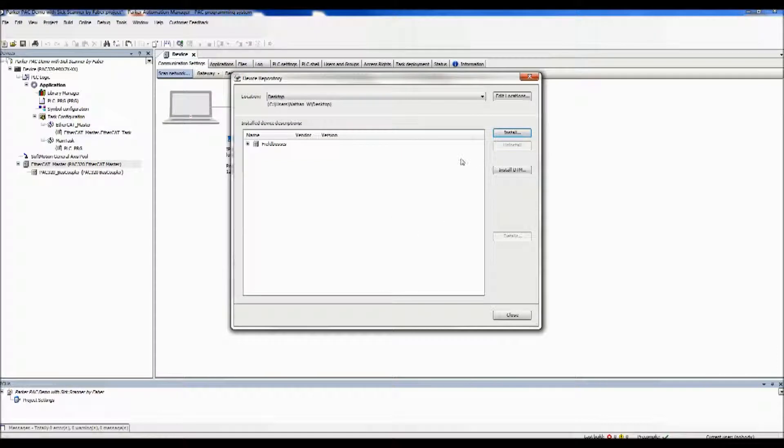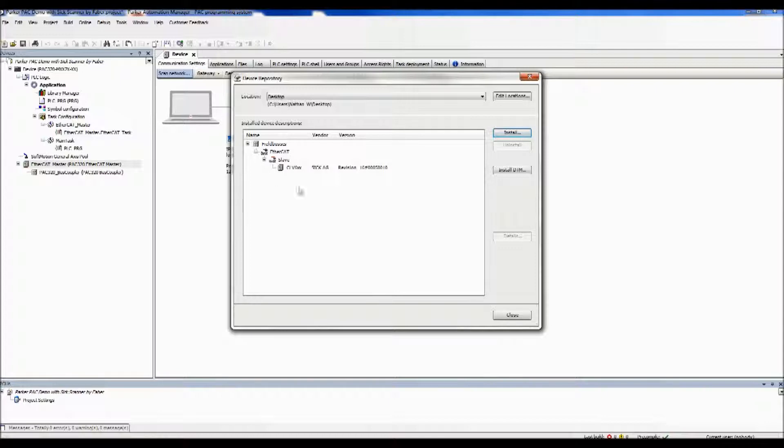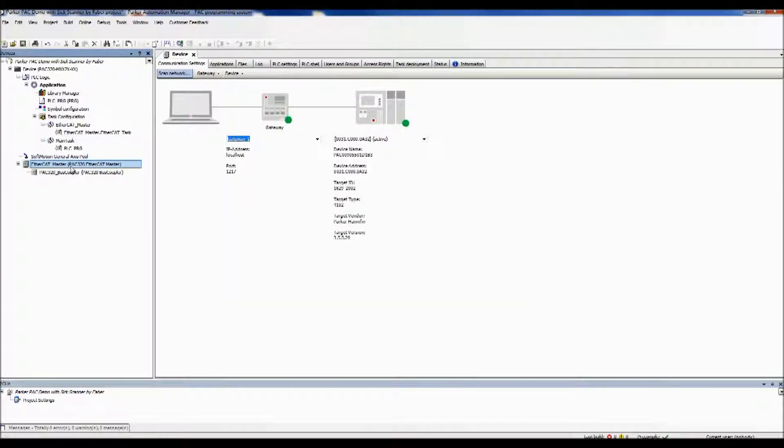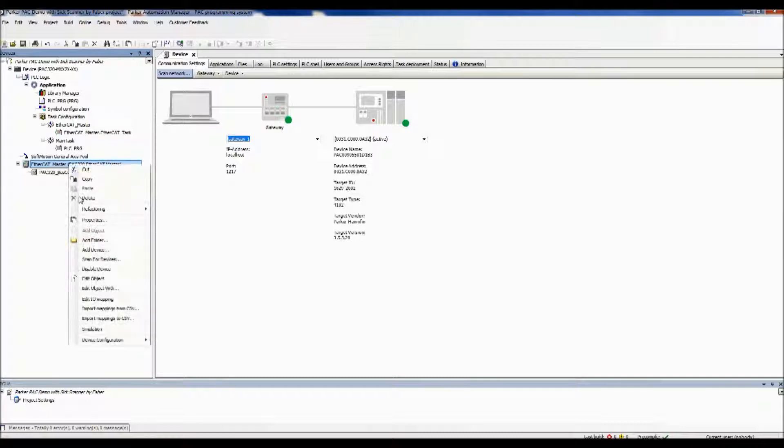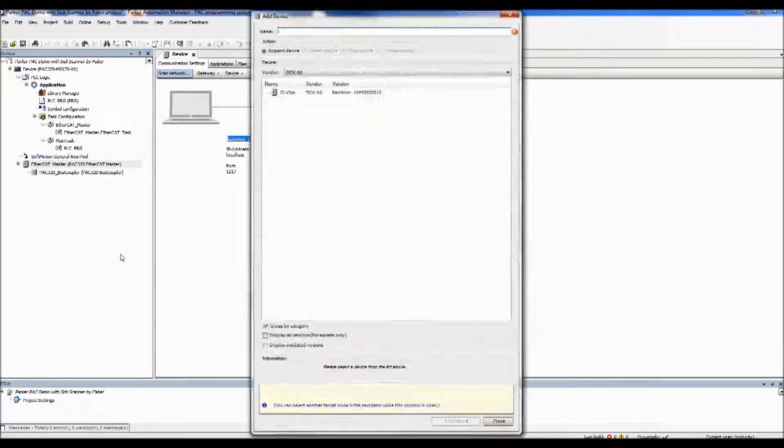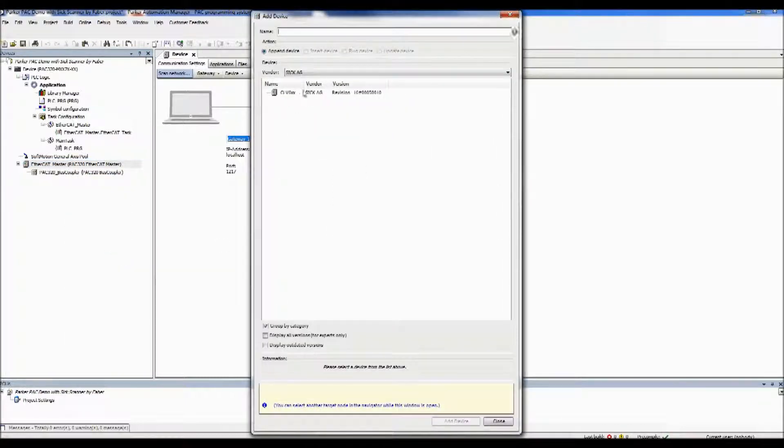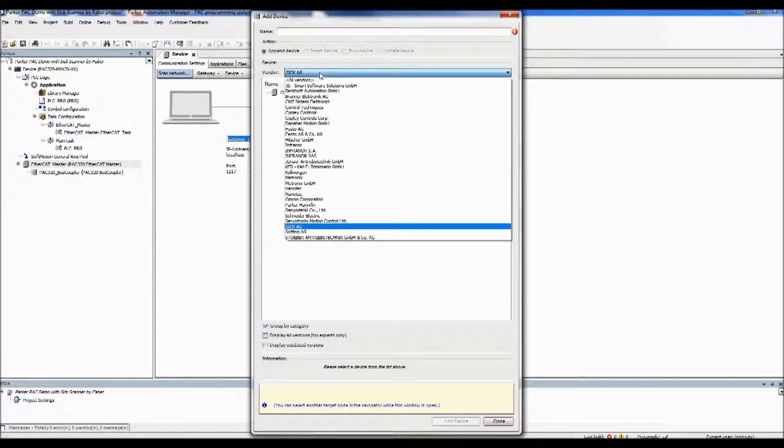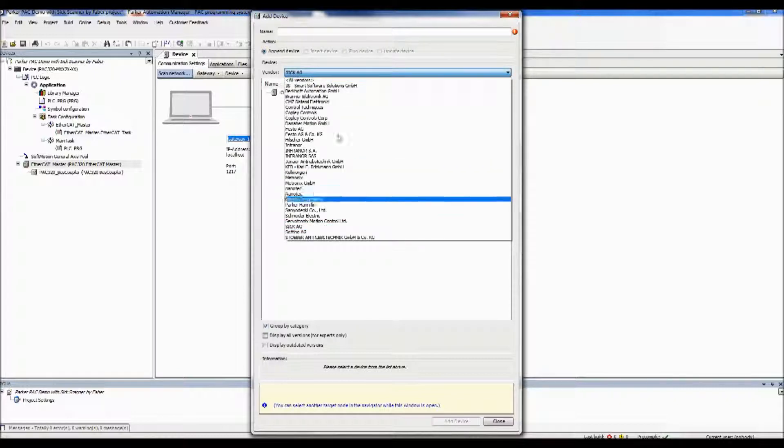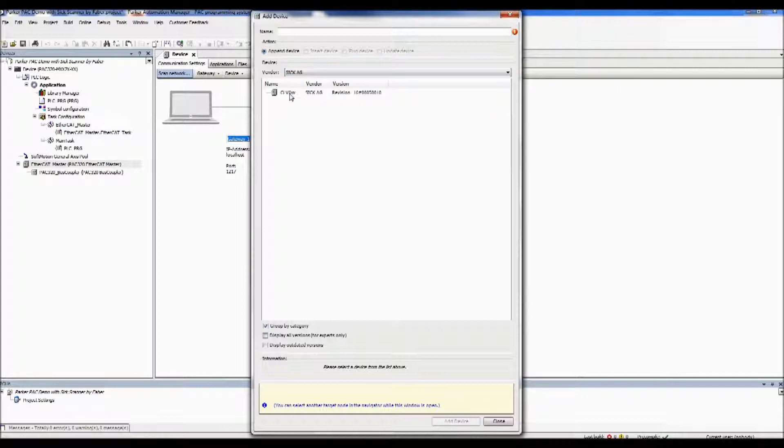And so then once you do that, you can drill down, and there will be this particular one. So you can close that. And then in order to add it, you add device. And you can either do the entire list, or you can sort by vendors. And there's our device right there.